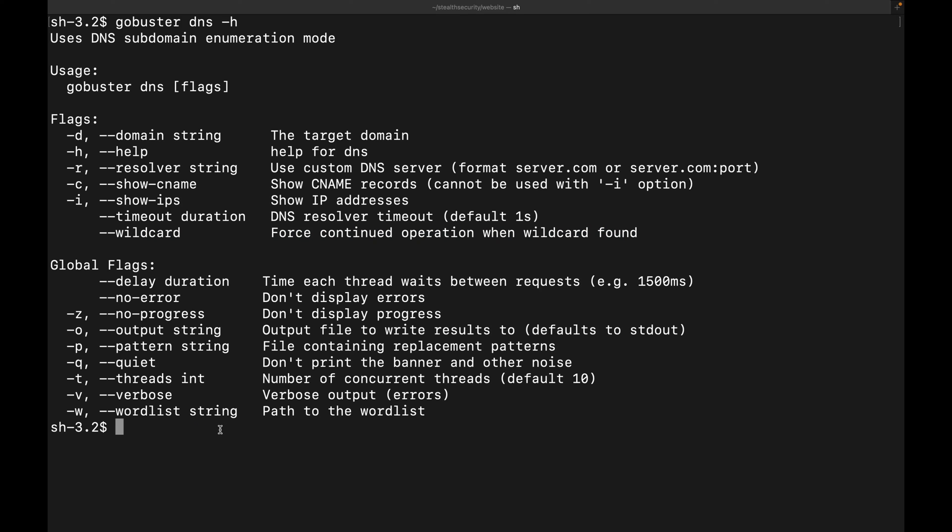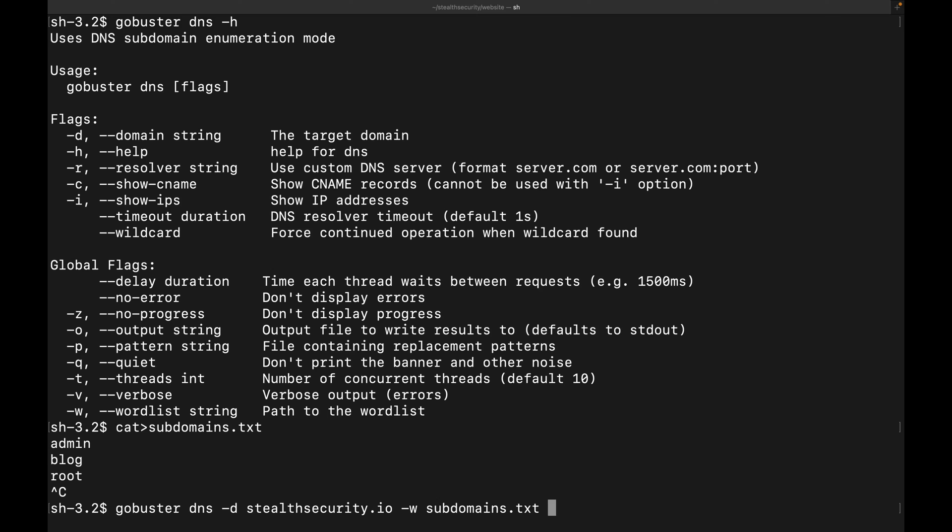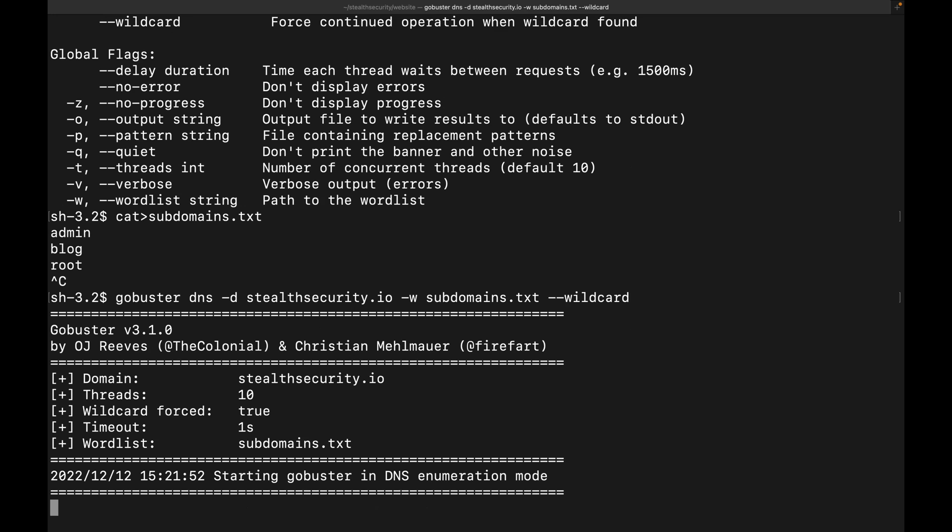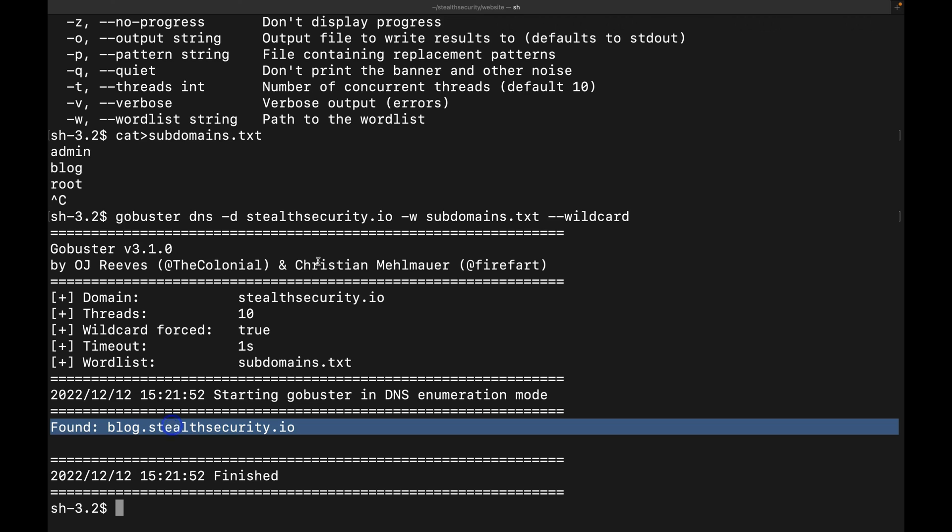For this attack, let's create a custom word list. We can add admin, blog, root. I think this should be enough. Now, we will use the subdomains word list and the domain and try the DNS attack. You can see that GoBuster has already discovered the stealth security blog. This is how we can use GoBuster to discover subdomains.